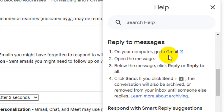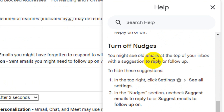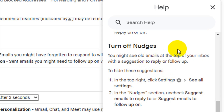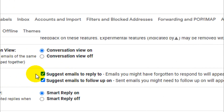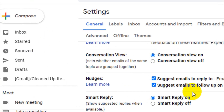You can see here — to turn off nudges — you might see emails at the top of your inbox with a suggestion to reply or follow up. Even older emails will be appearing on the top because Gmail considers them as important emails that you forgot to reply to.